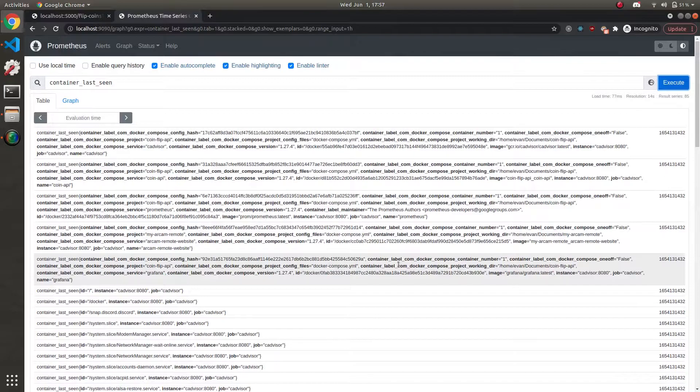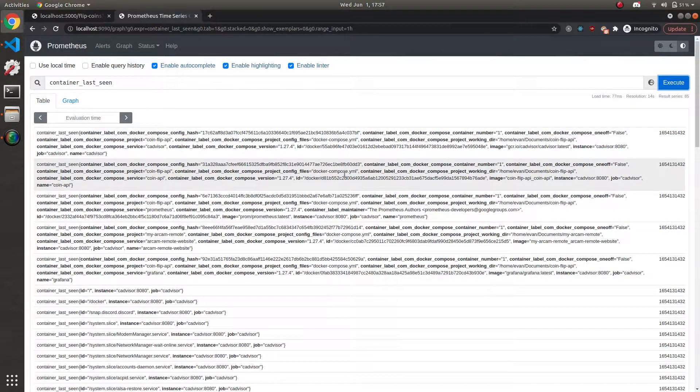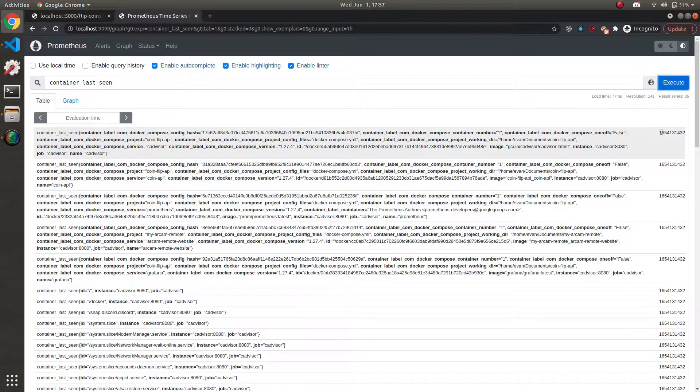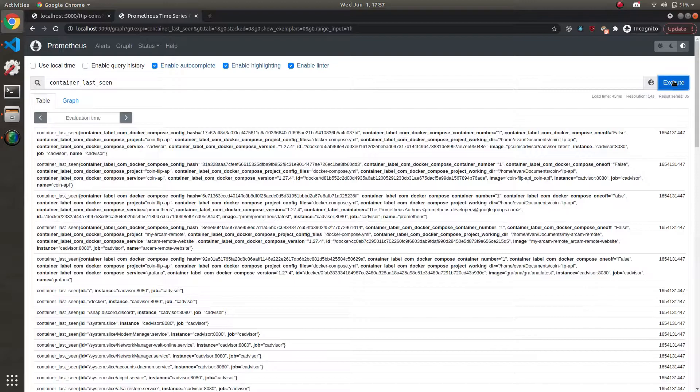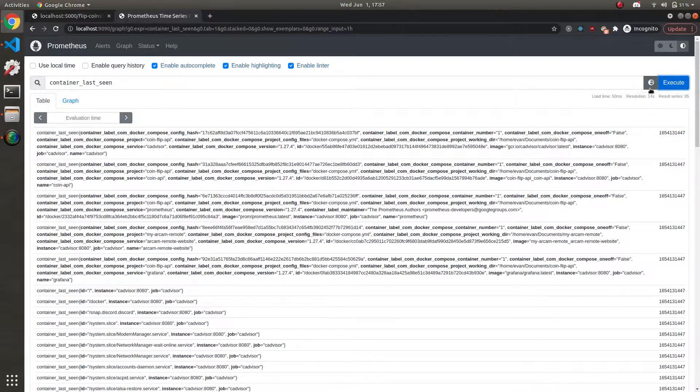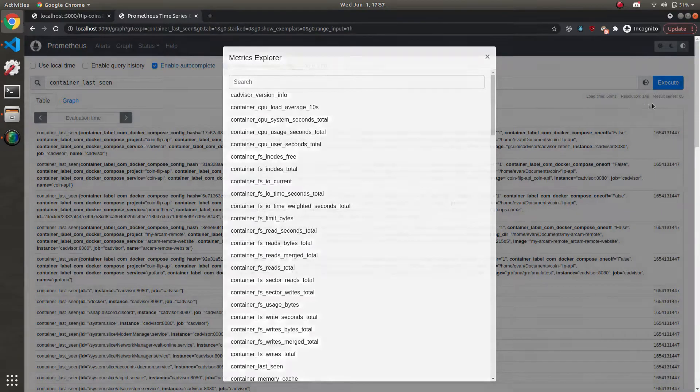But what's important to focus on is these top five, and they have to do with each container that's running in our Docker compose stack. And the value of this metric is actually a timestamp. So you can see the last time it was seen is increasing because C advisor is pinging each container for this metric.